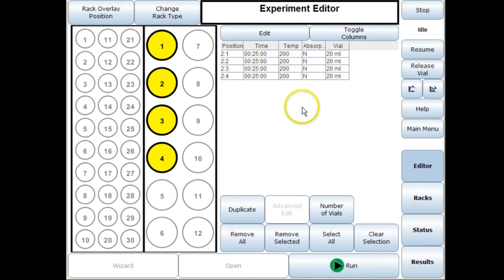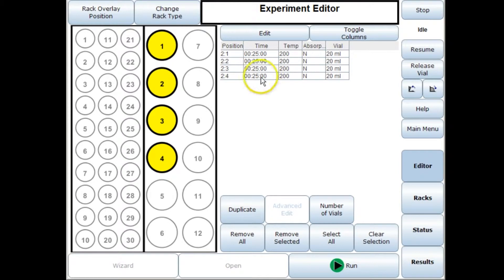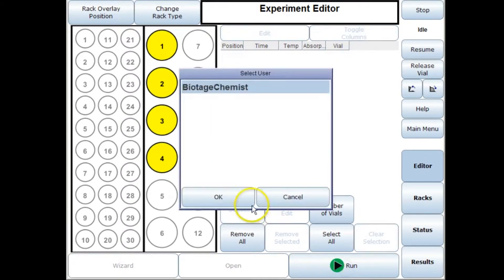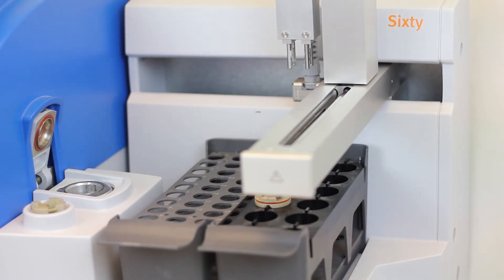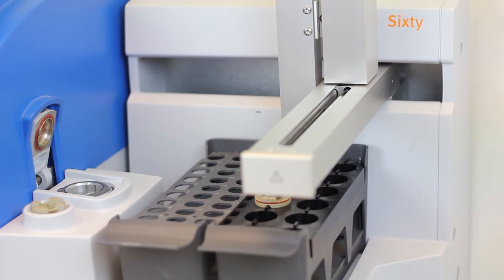Now if you've got a reaction where everything's in solution that means you can make up your reaction mixture in one pot and then you can just transfer that to each of the different vials and then all you need to do is press run and you're good to go.